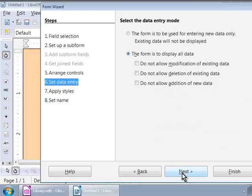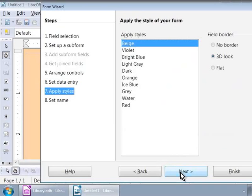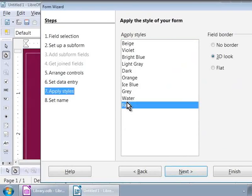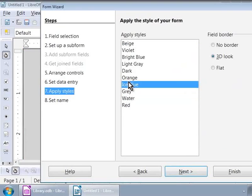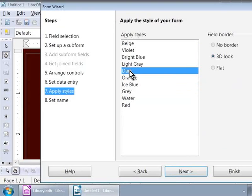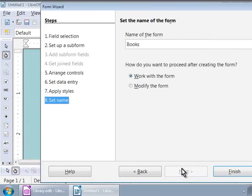We are on step 6 that says Set Data Entry. We will skip this step for now and go to the next step. Step 7, Apply Styles. Notice that the window background color changes as we click through each color in the list box. Let us choose Ice Blue by clicking on it. Now, let us go to the final step, Step 8.